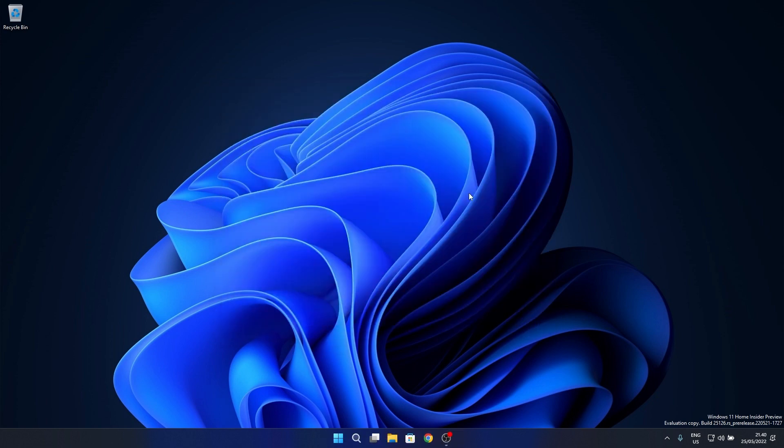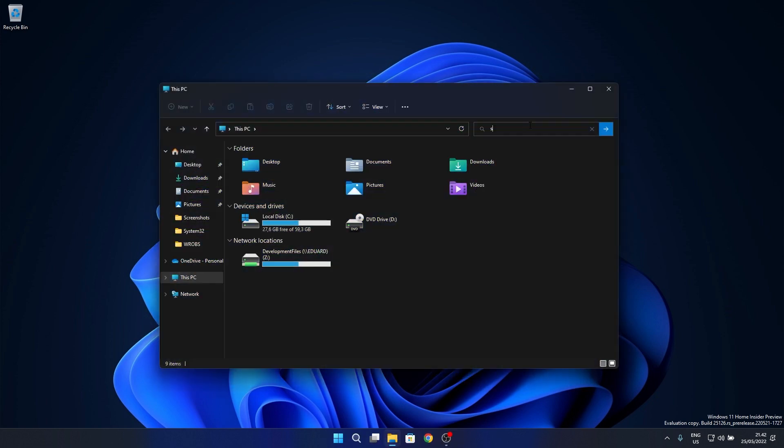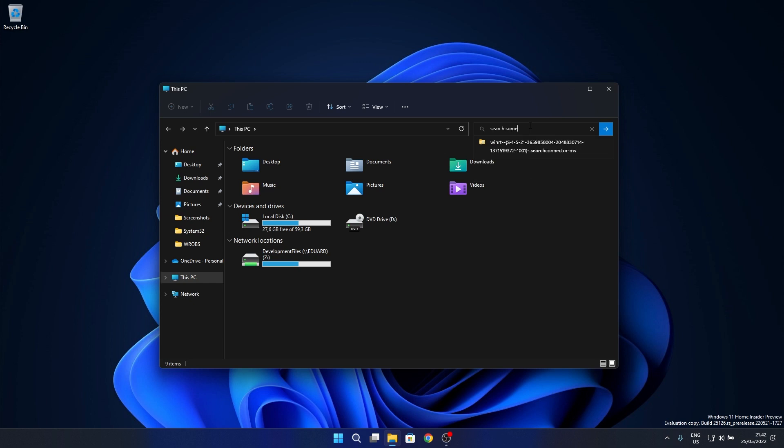Another important fix relates to an issue that was causing a high-hitting explorer.exe crash that could happen when using search. This happened to me as well and it usually ended up in having to restart the computer. For now it seems to be gone.